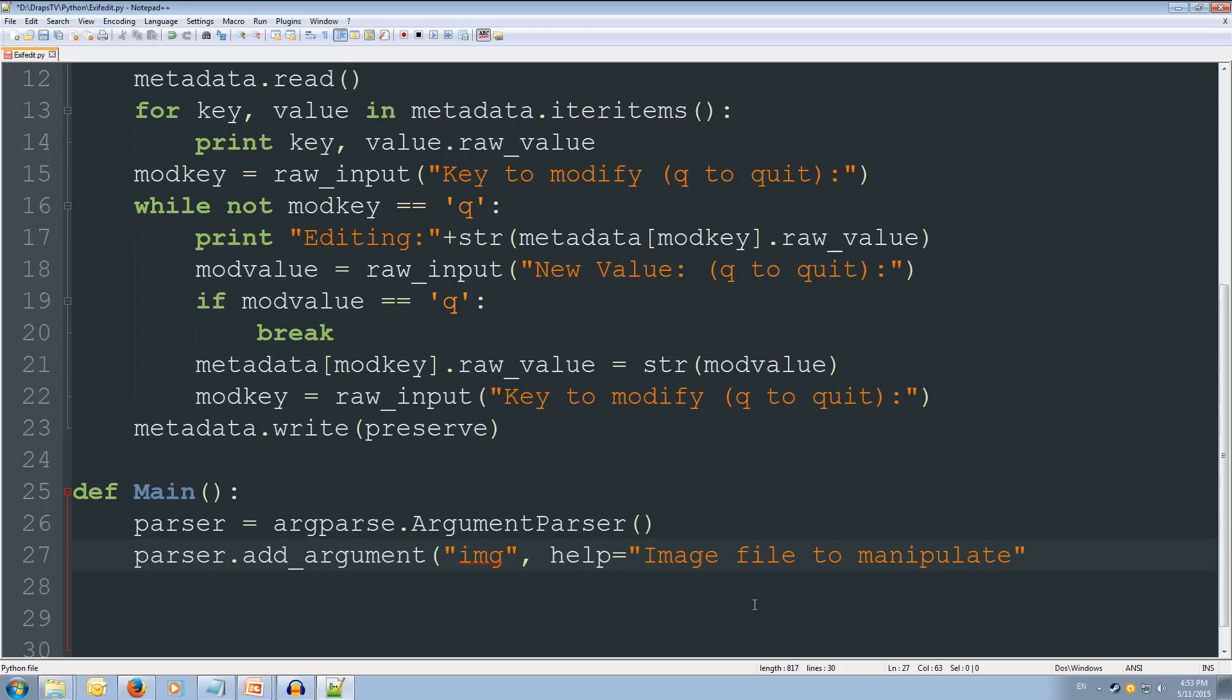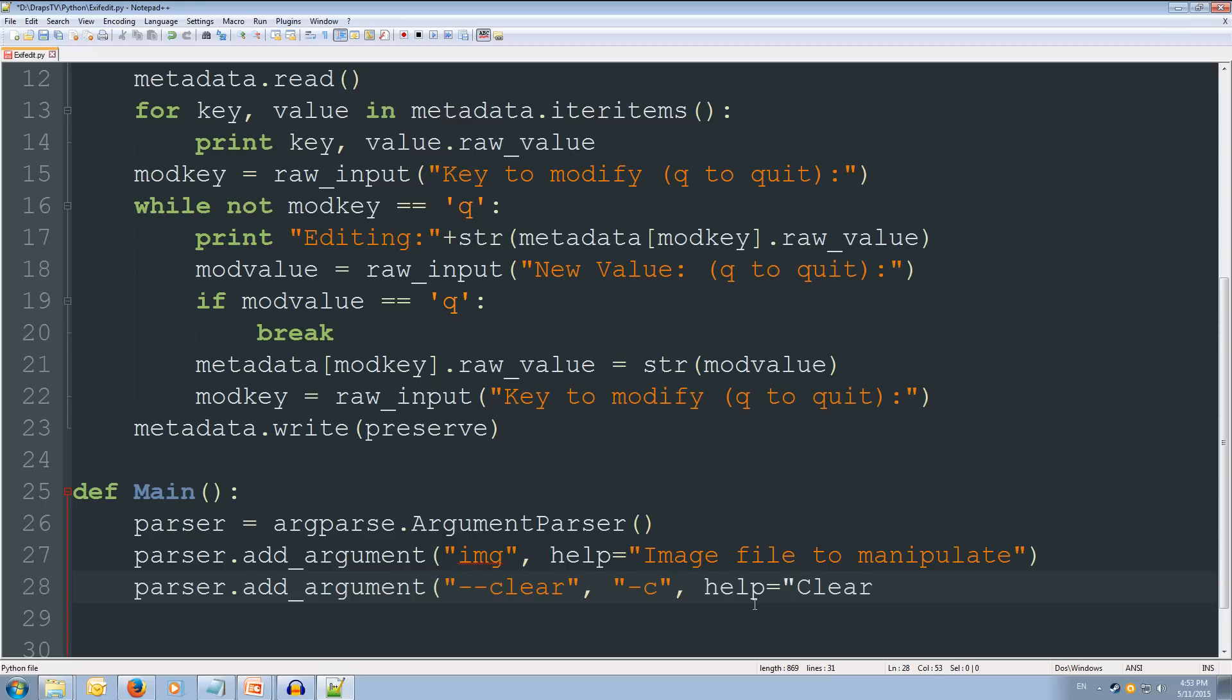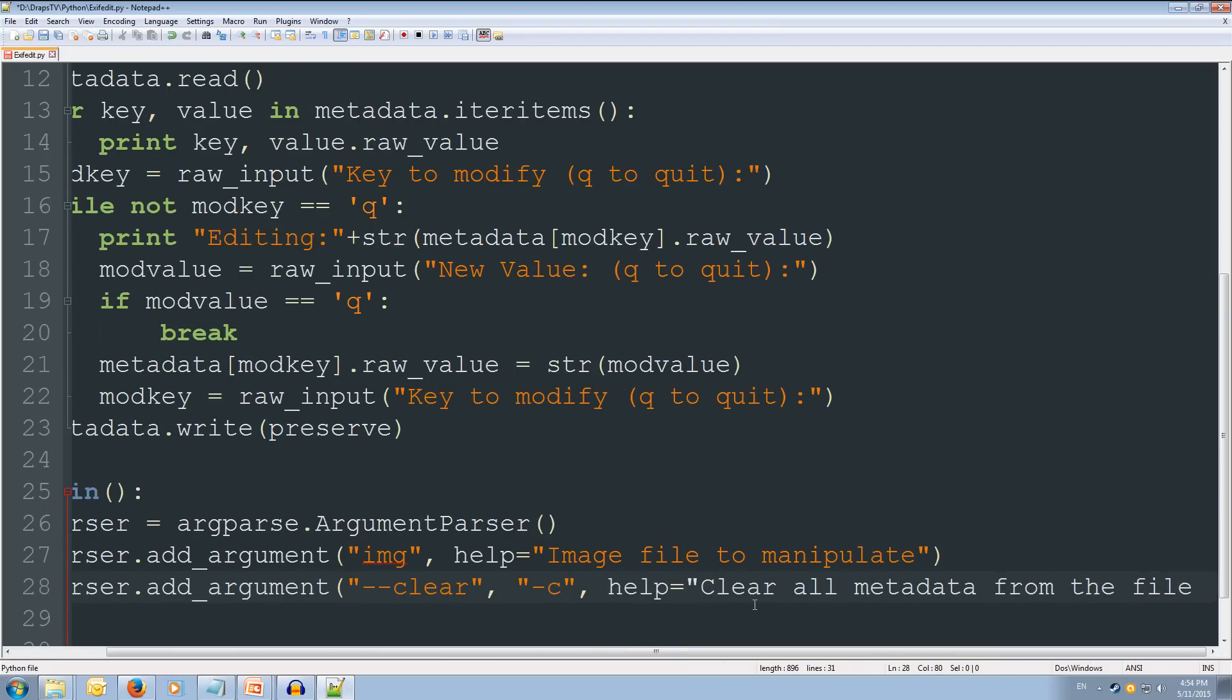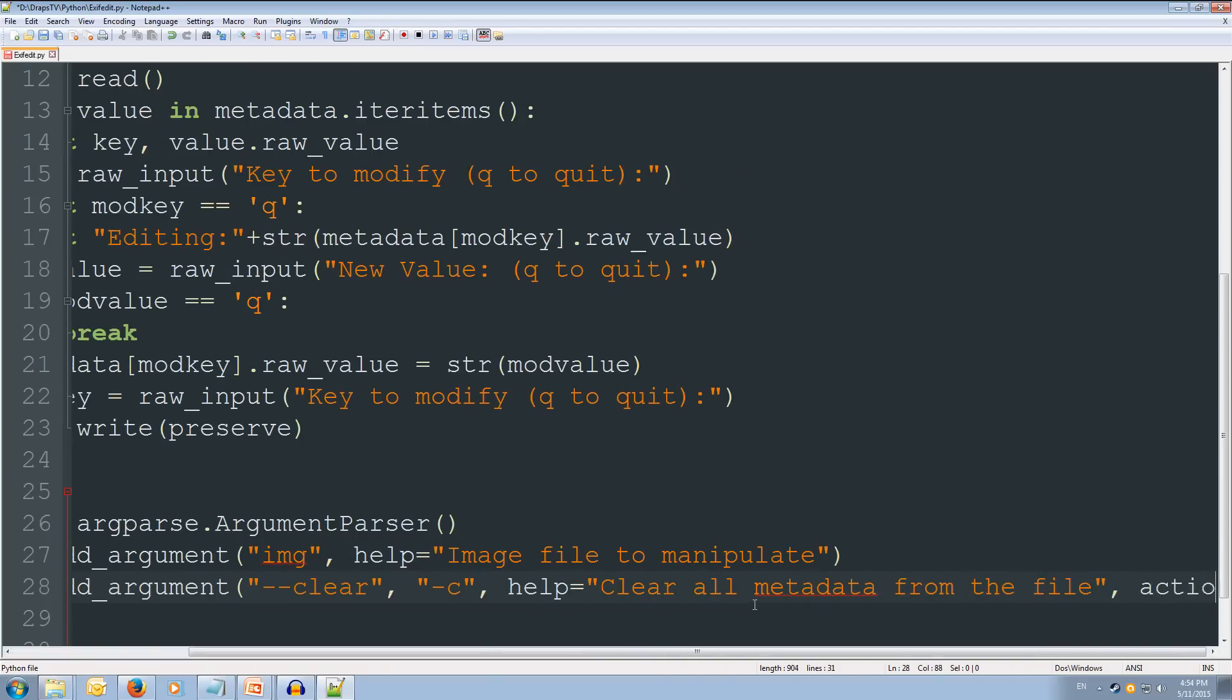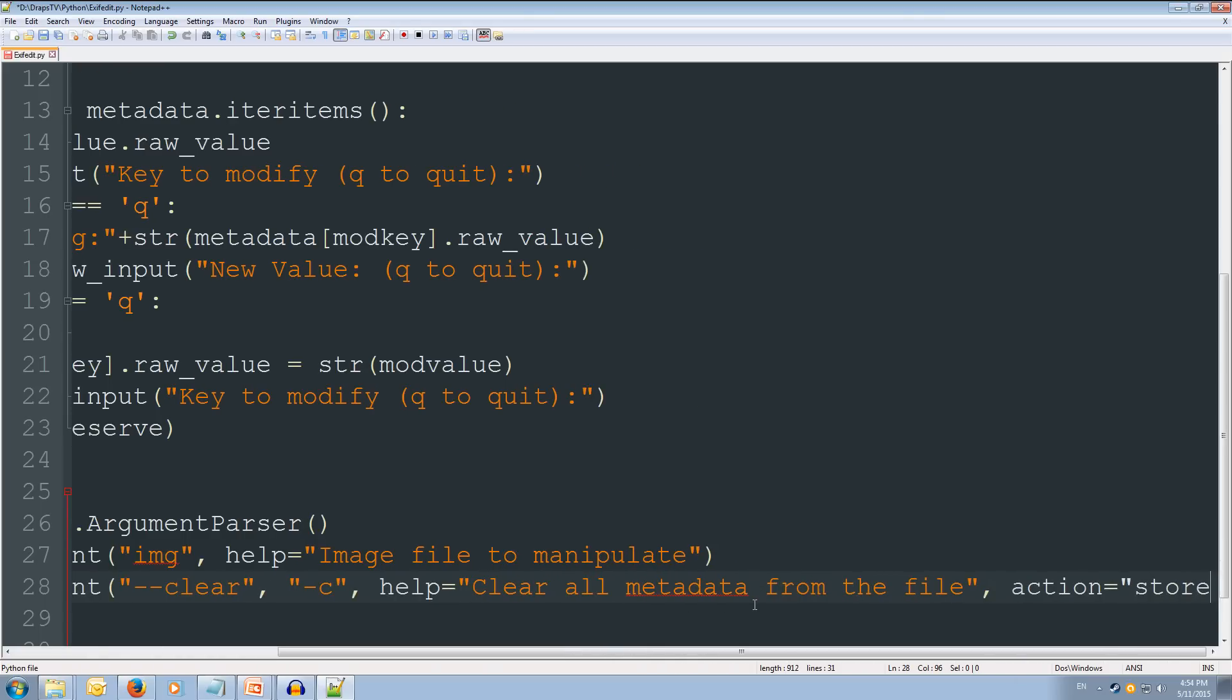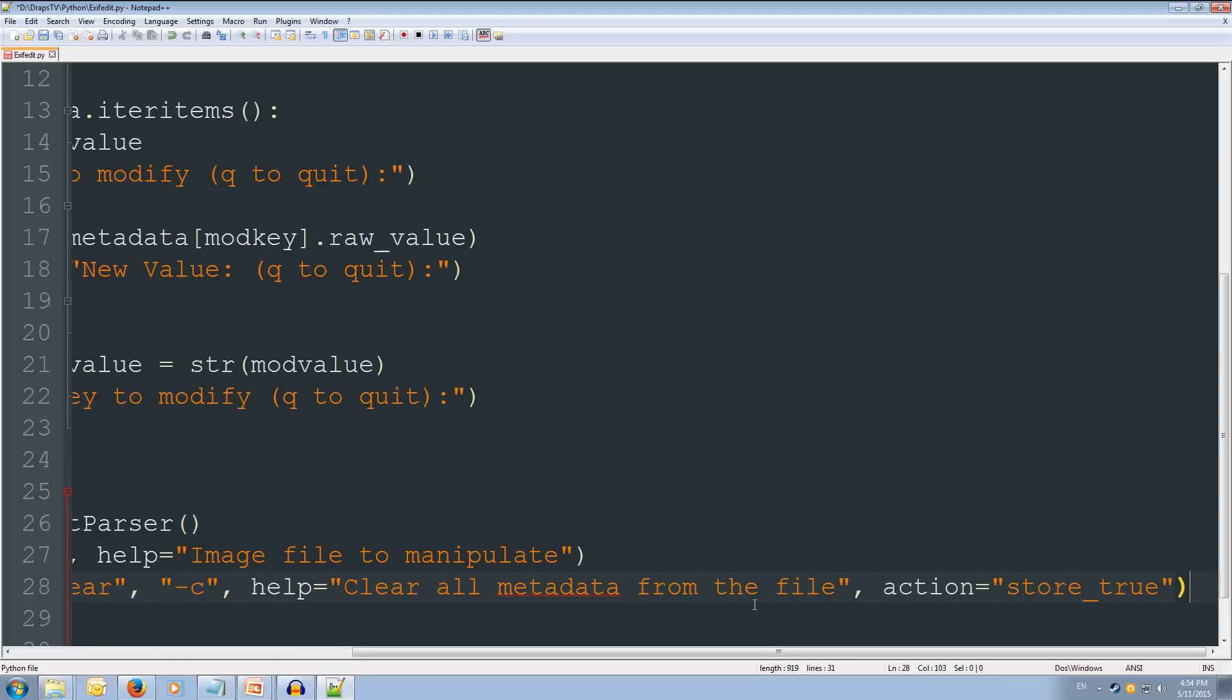Alright. Then we're going to do our parser.add_argument. And this time we're going to have clear parameter. And it's going to have a shorter version -c. And its help is going to equal to clear all metadata from the file. Close that string off. And then it's going to take it's going to make the action equals store_true. So we do want to clear all of the metadata.